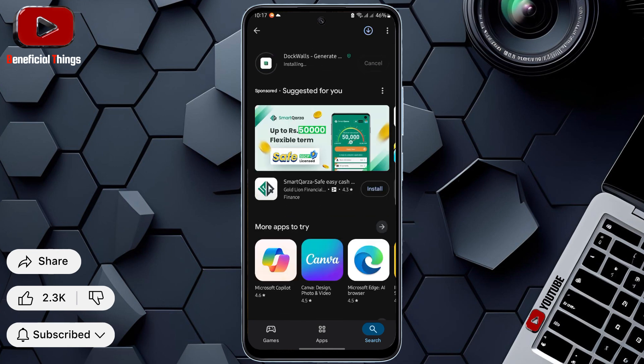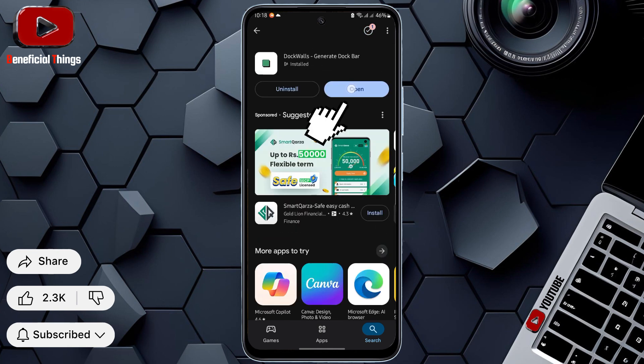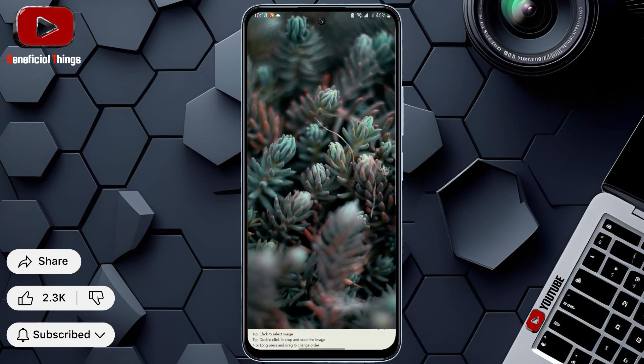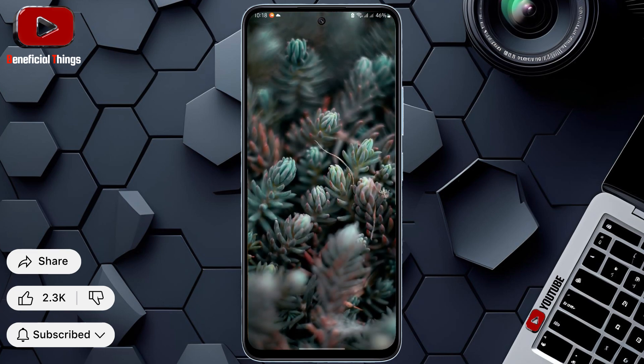After the installation is complete, open the app. As soon as it opens, wallpapers will appear.